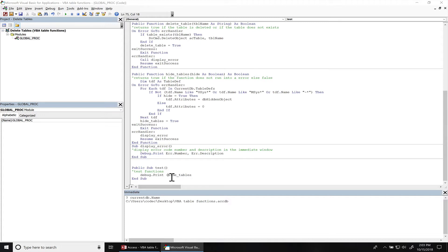Set it to true to hide the tables. I'm going to hit F5 to run this. Return true.